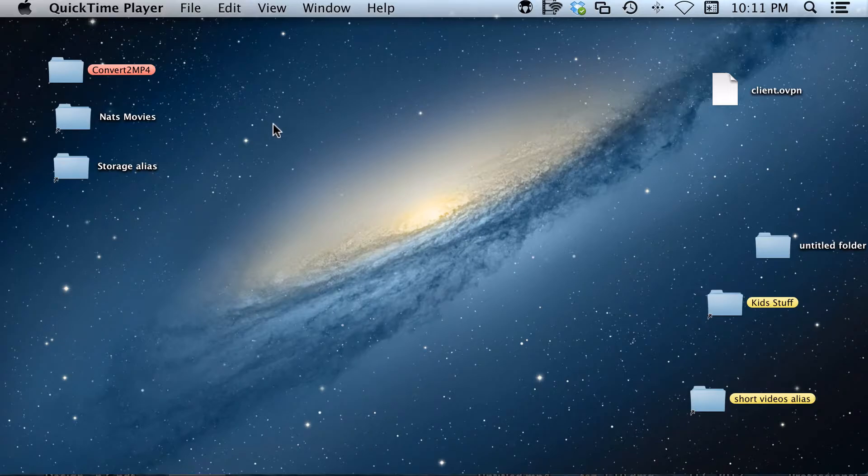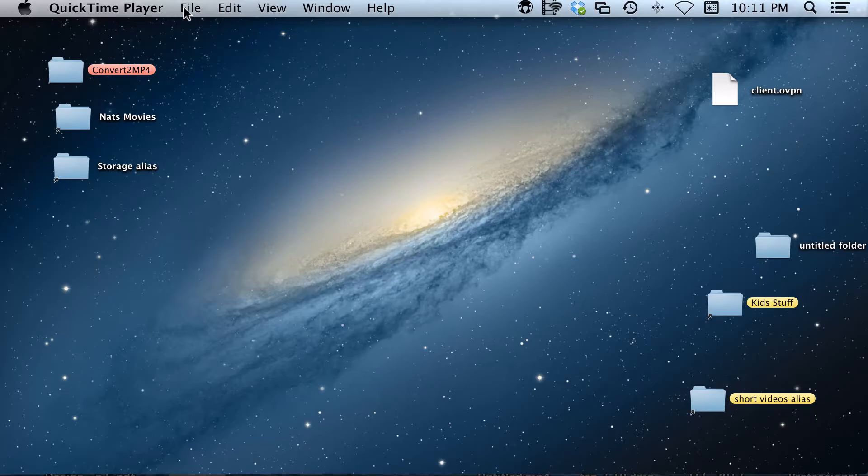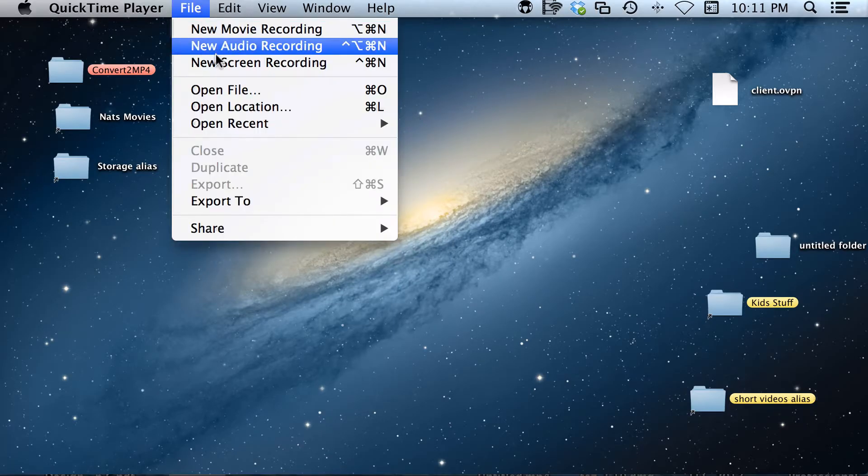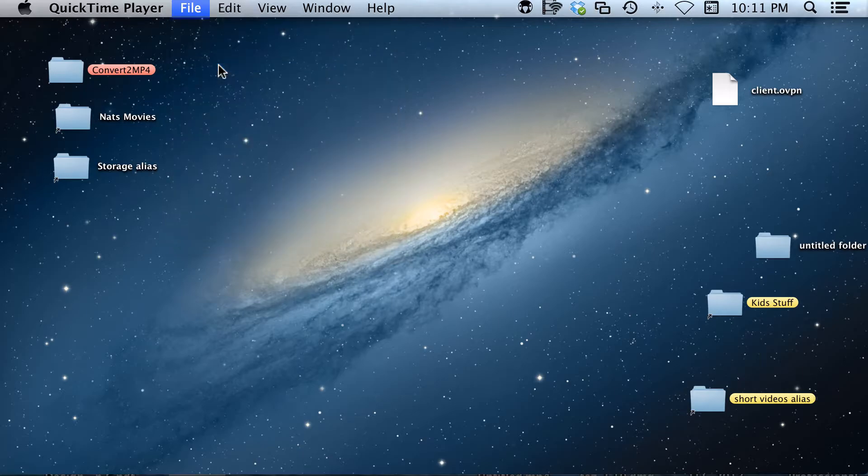When you open it, nothing really changes on your computer screen, except for at the top it now says QuickTime. You can click up here and say File, New Screen Recording.